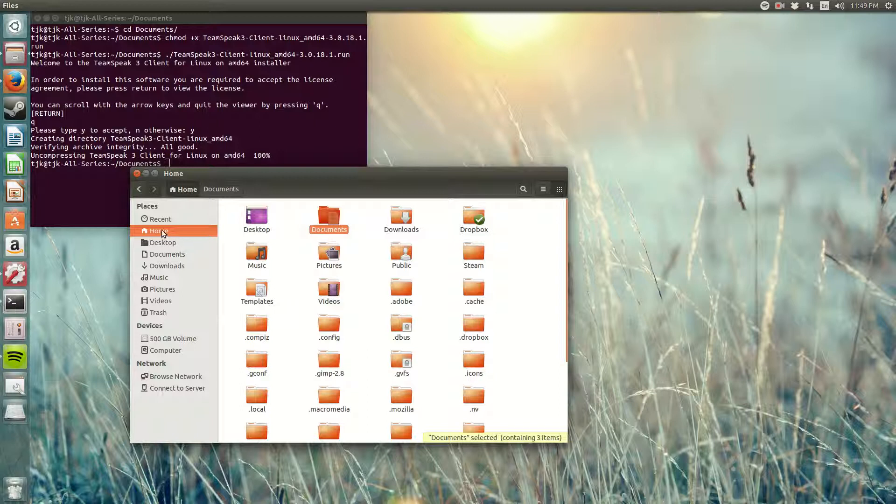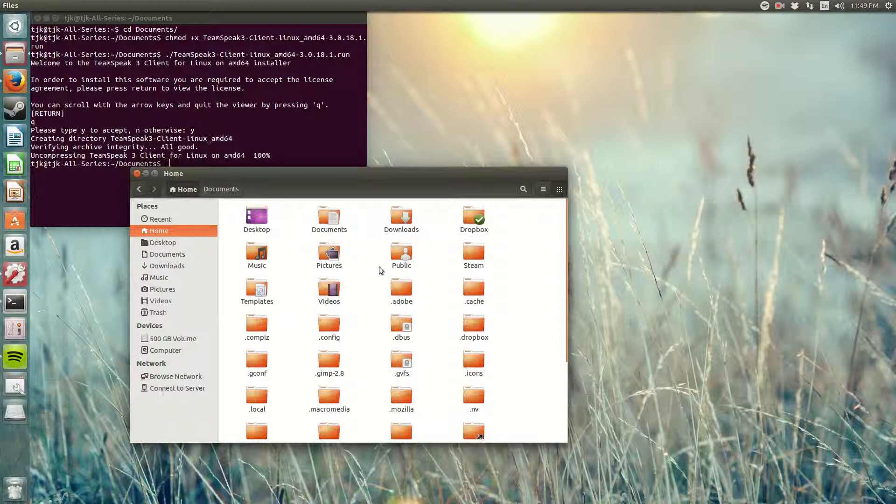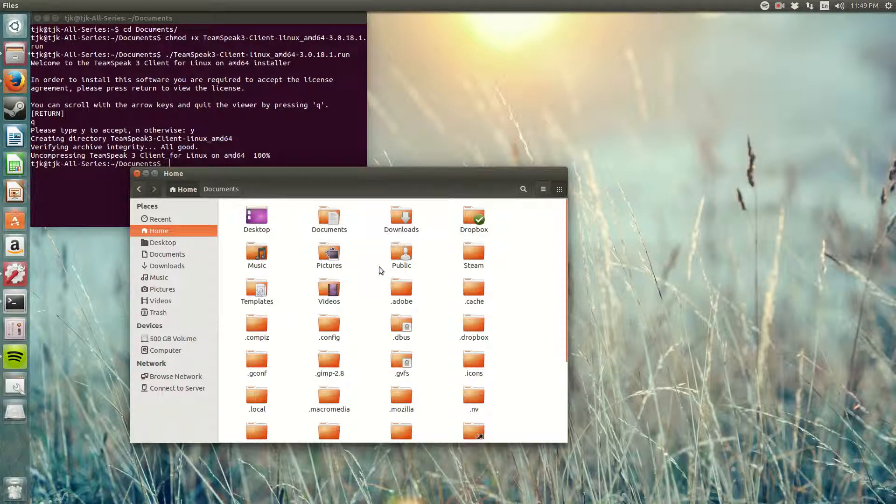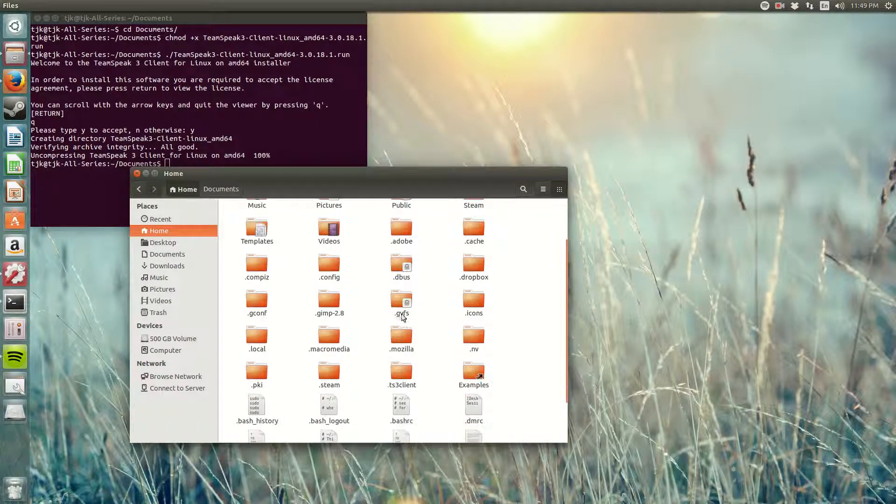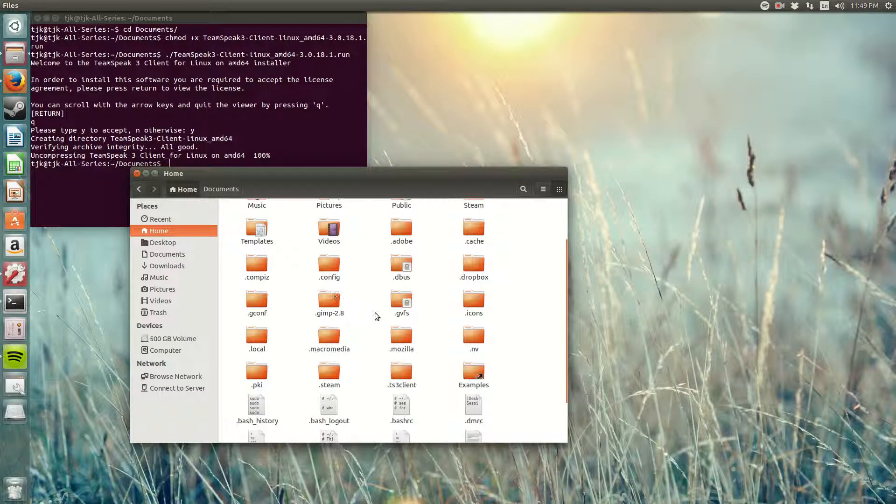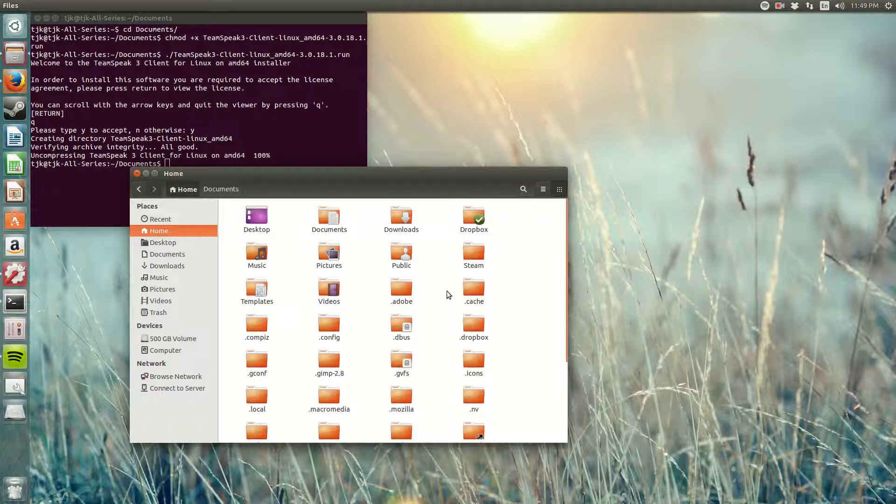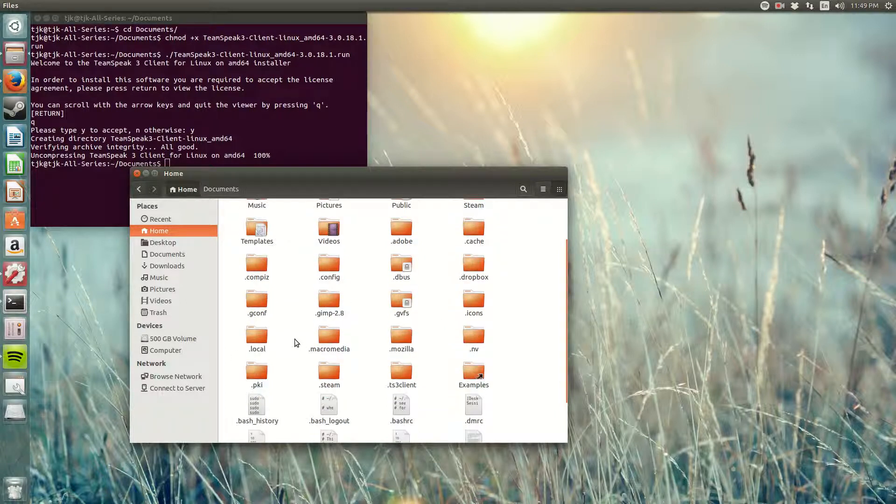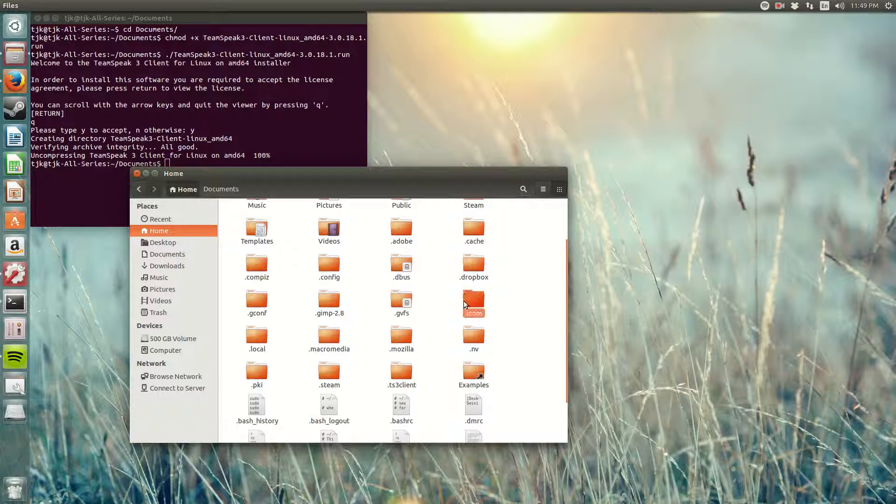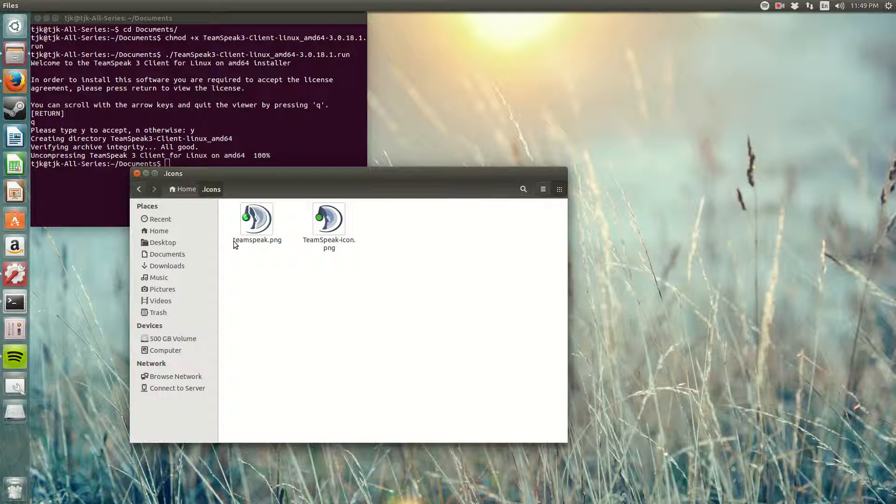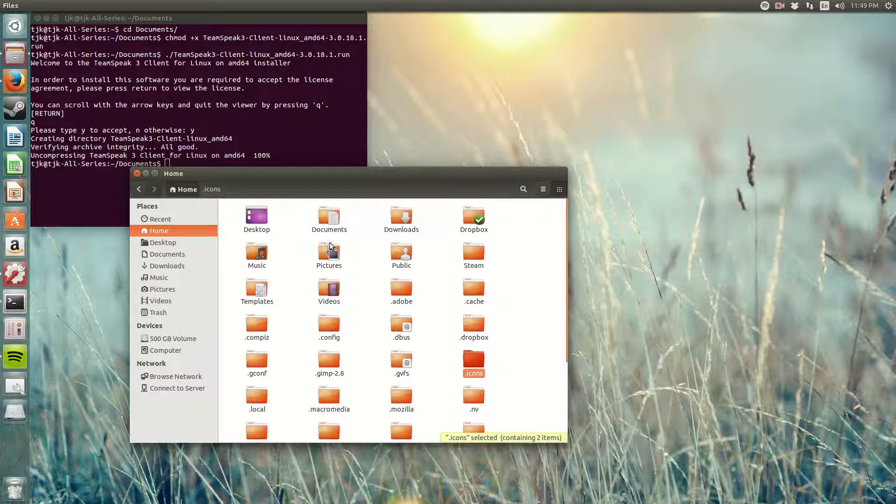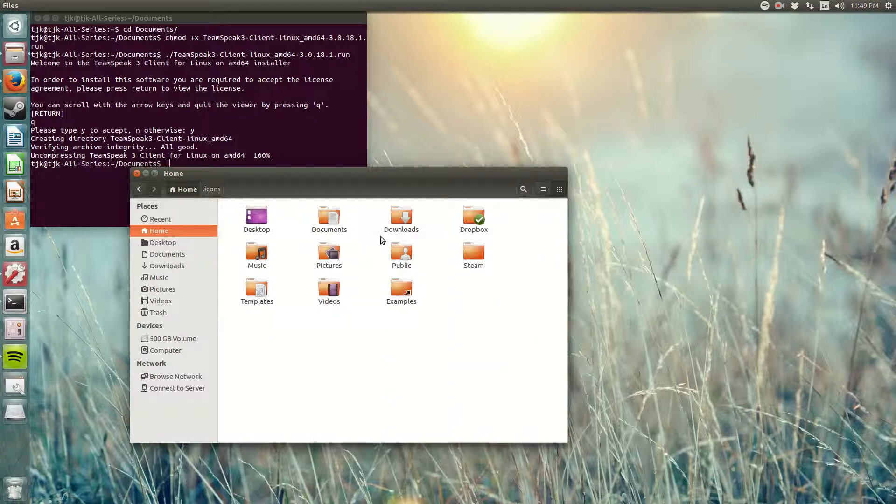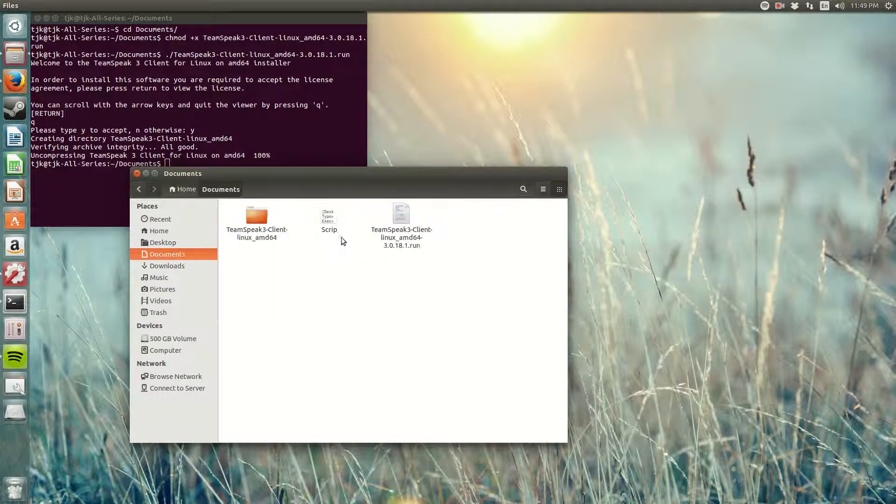So if I click ctrl H, it's gonna show all the hidden files. I made a folder named .icons and I already pasted my TeamSpeak icon right here. The reason why we're doing this is because our application needs an icon. This is where the icon is being saved and I'm gonna show you how we're gonna make this application executable.